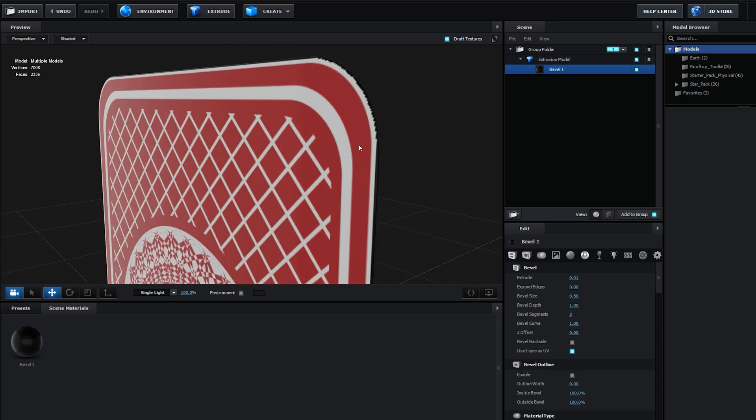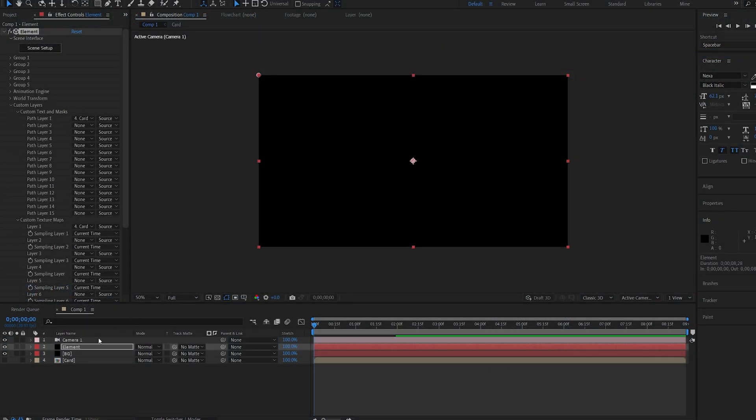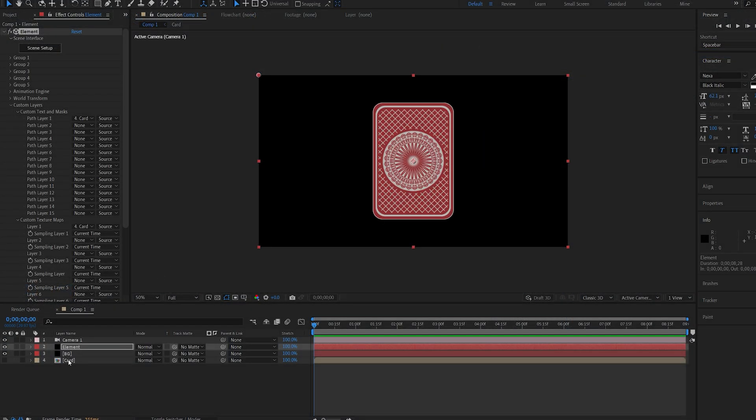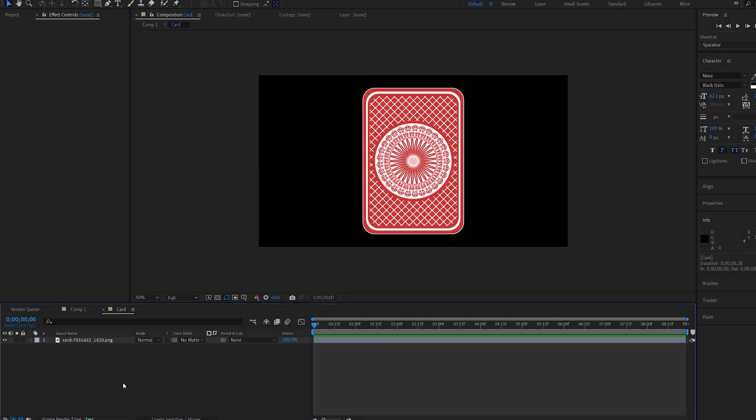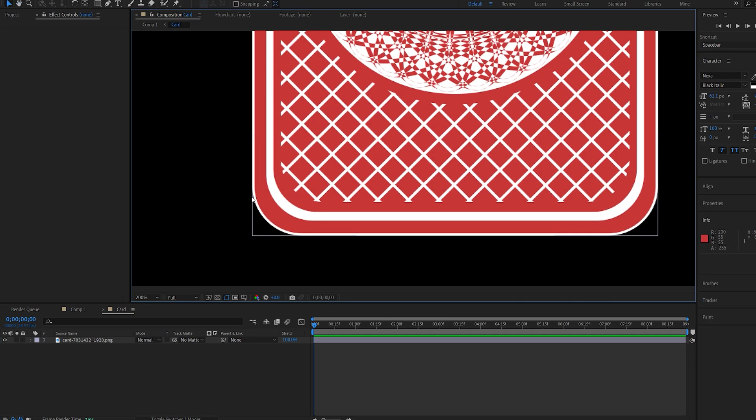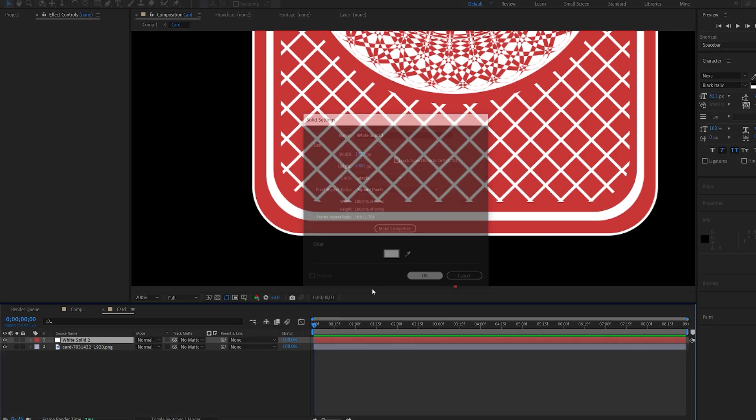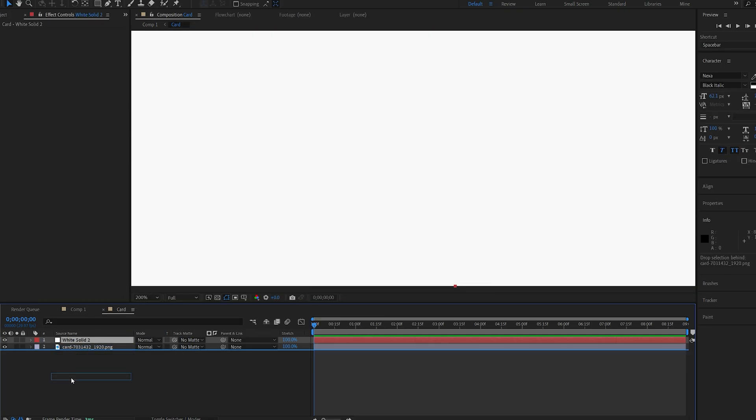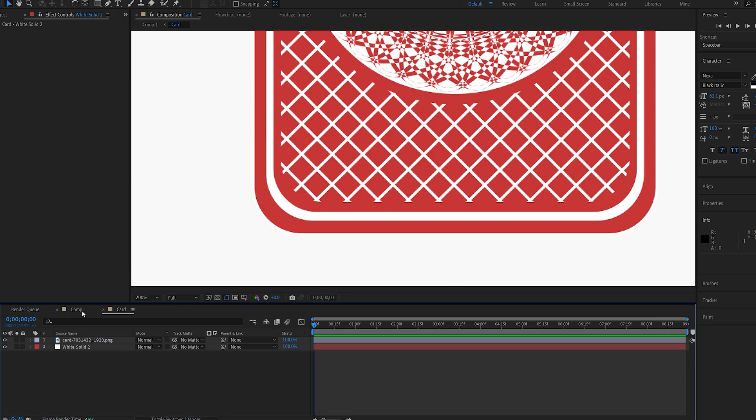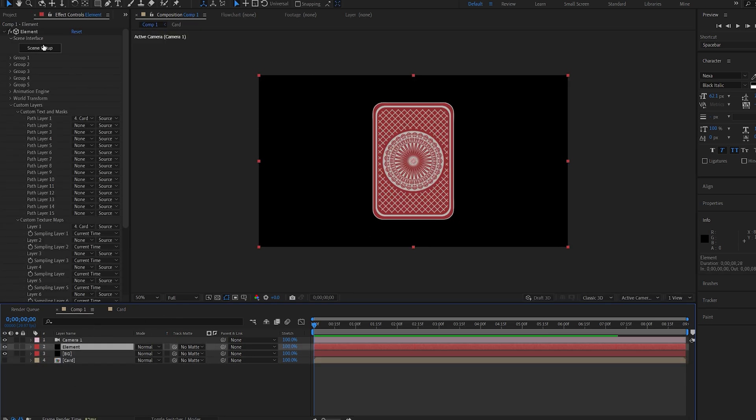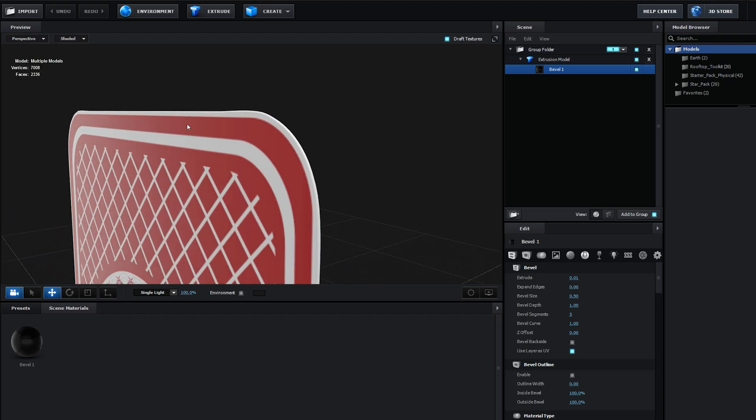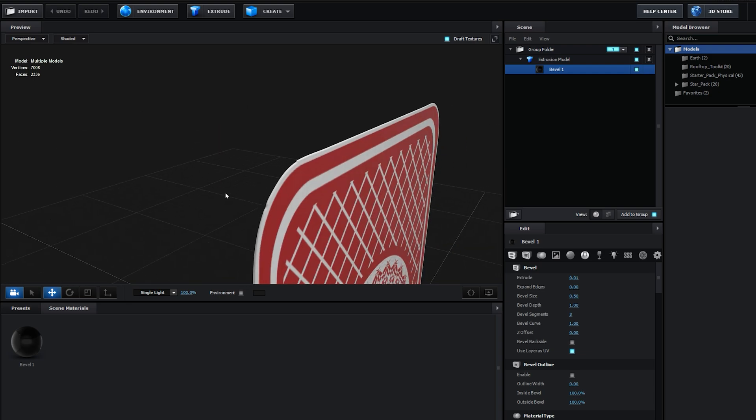Now, if we zoom in here, you can see we're getting some rough edges on our texture. A quick and easy fix here is we go into our card pre-comp here, and since the outline here is white, I'm just going to go and create a white solid, and I'll drop it below our card. And if we go back into Element now, you can see the issue is resolved, just like that.